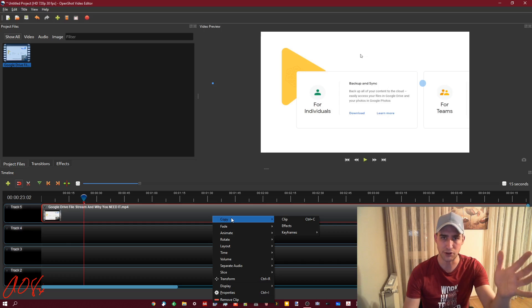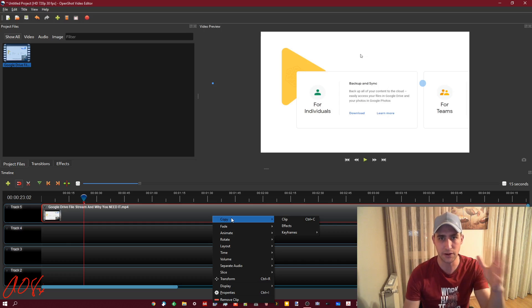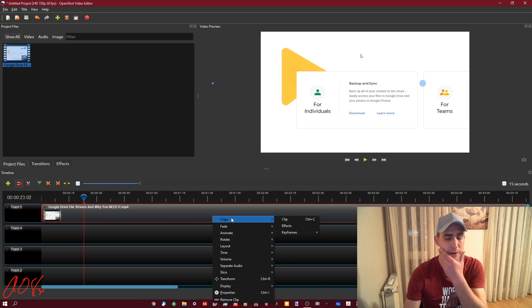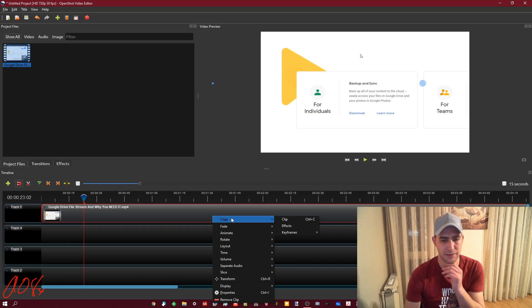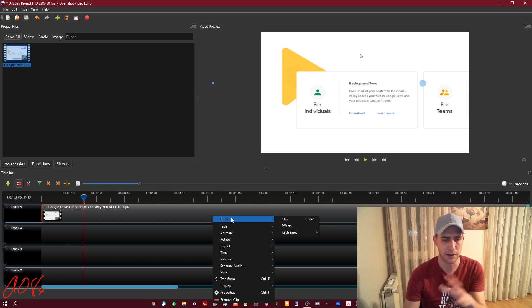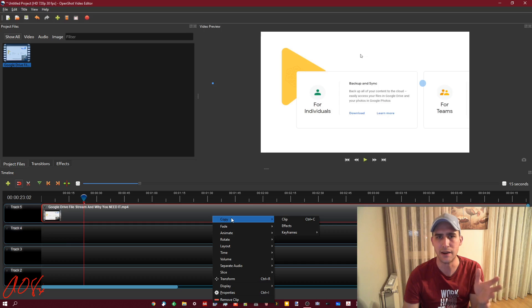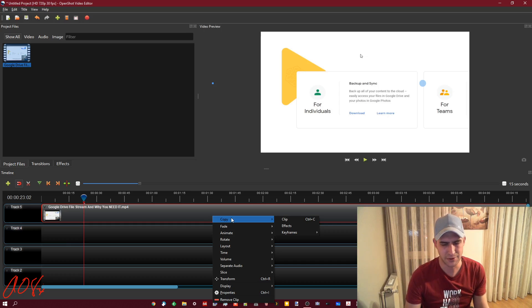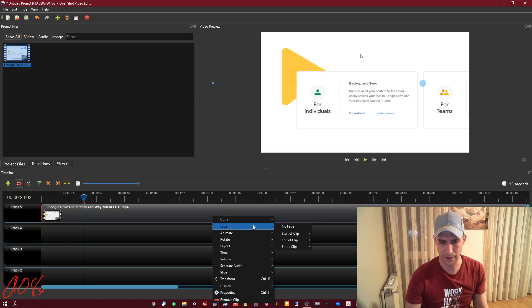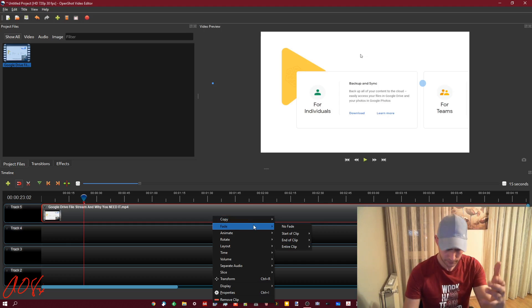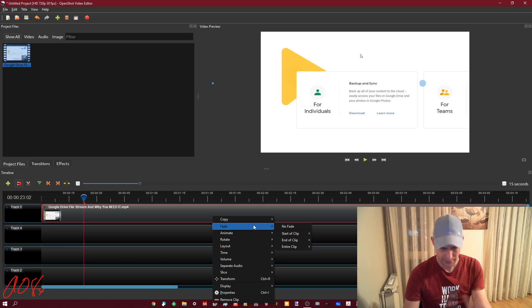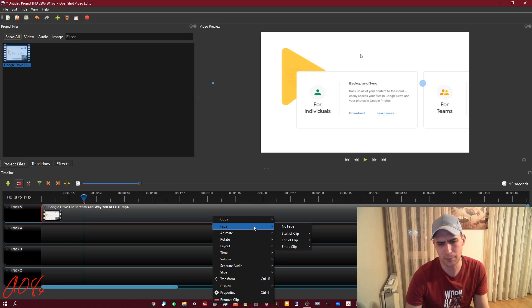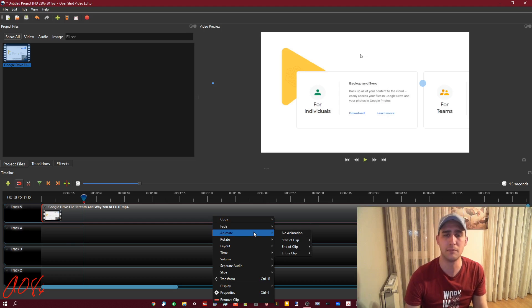So again, this is OpenShot, it's a free and open source video editor that's much more fully featured than like the Windows video editor that's built into the Photos app. This is sort of a semi-professional suite in my opinion. It's what I use for all of my school stuff and it has never failed me.